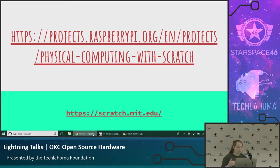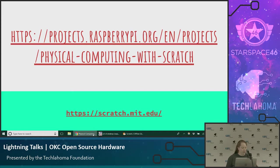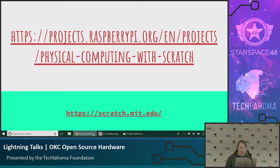So the resources that I used today, this link at the top is where I got all of the tutorials from. On raspberrypi.org, they have some good documentation. And then you can find Scratch at scratch.mit.edu. So do you all have any questions about this?